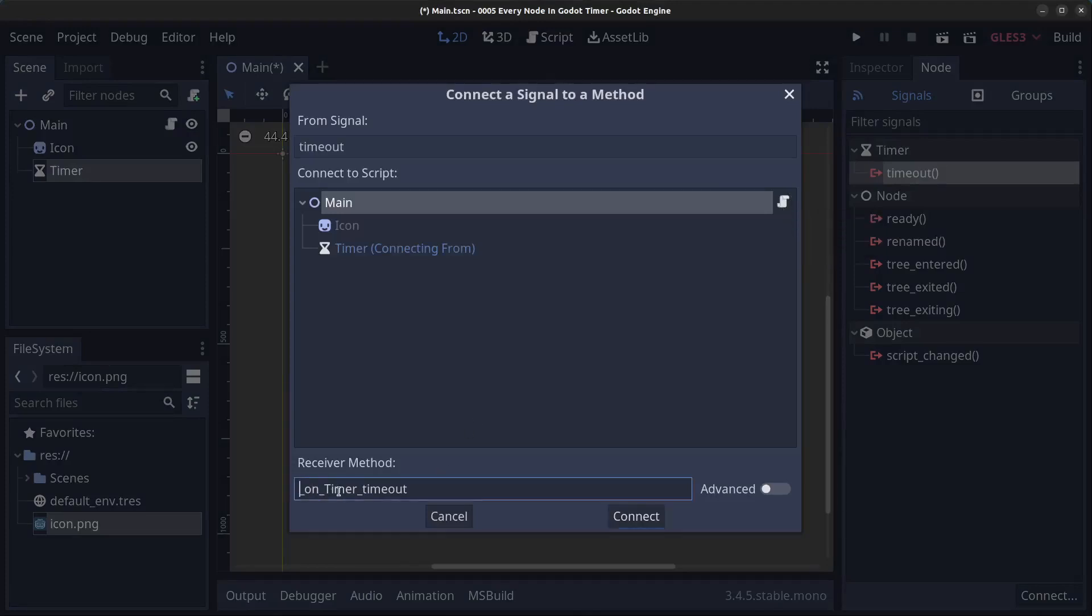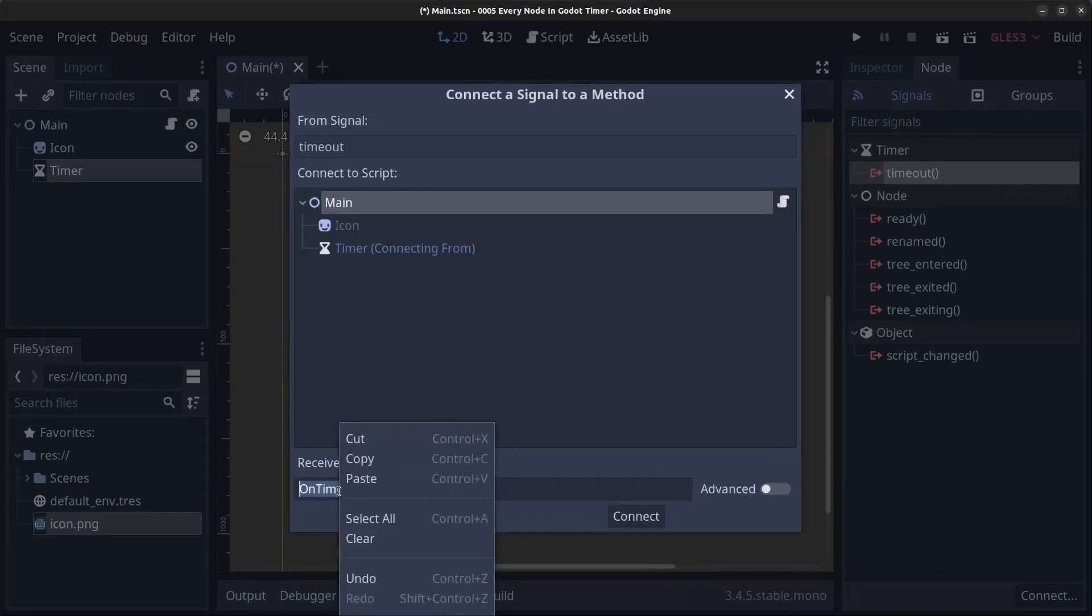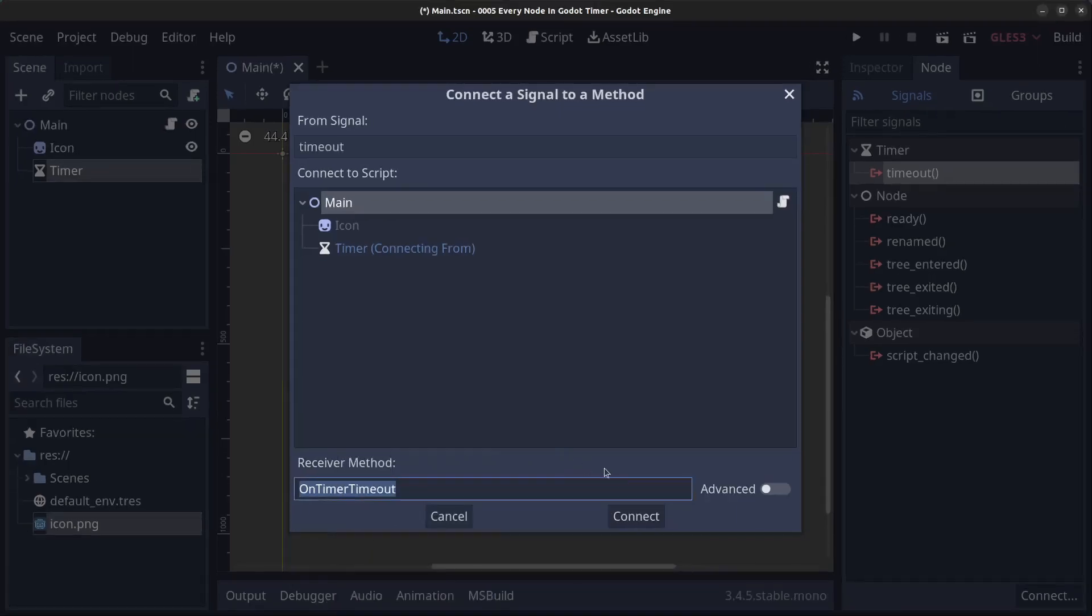We are going to rename this to a bit more C# standard, so on timer timeout. Select all the text, right click and copy, and click on connect.